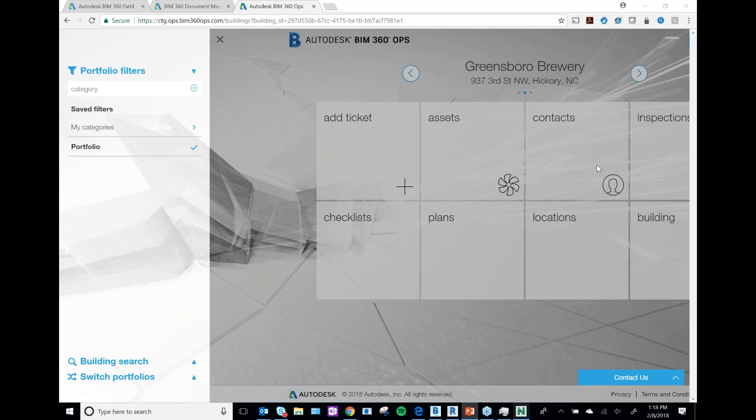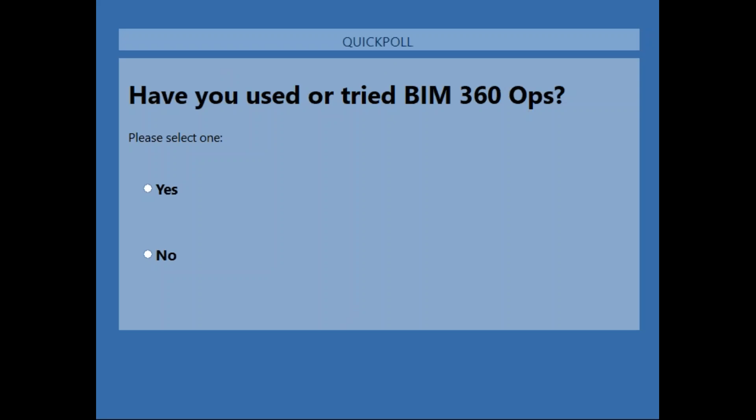Before we start, we're going to do our final poll question: Have you used or tried BIM 360 Ops? The overwhelming response is No — 97%.